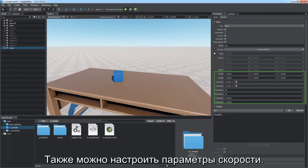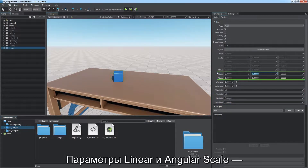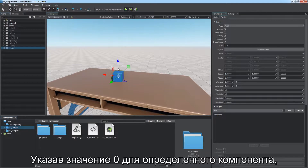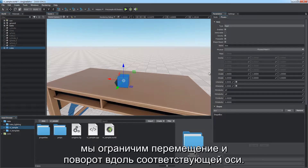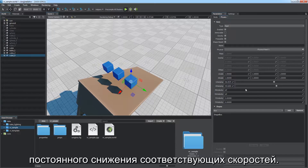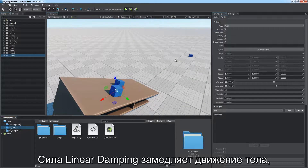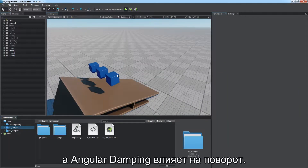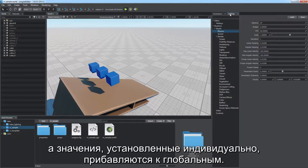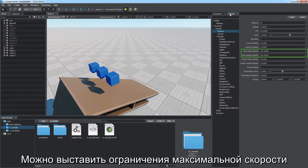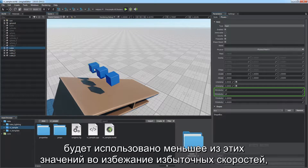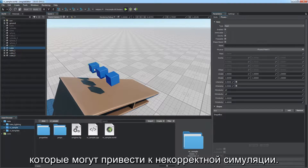There are also velocity parameters to adjust. The linear and angular scale parameters are multipliers for movement and rotation. Set the relevant component to zero to restrict movement and rotation along a certain axis. The damping values define the intensity of constant reduction of the corresponding velocities. The linear damping force slows down body movement while the angular damping force affects its rotation. The same global parameters are applied to all bodies in the scene; the ones set per body are simply added to global. You can set maximum velocity constraints for movement and rotation either globally or per body — the lowest value will be used to avoid excess velocities.